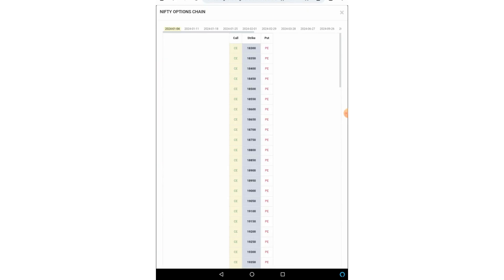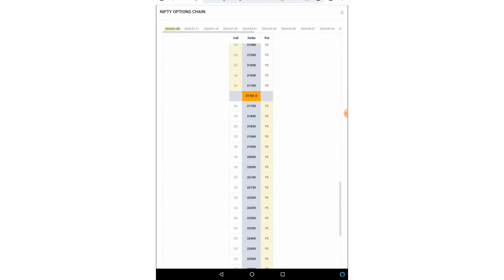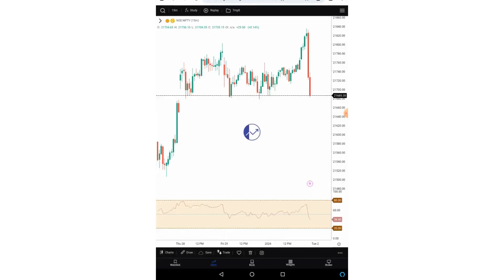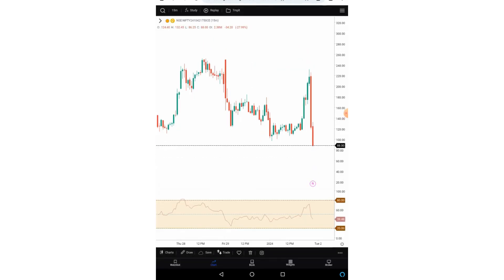Let me apply Nifty options chart over here. The option chain will open. Let me select a strike price which is close to at the money. So this is the option chart for 21750 call option. Now if I want to see the order flow data,